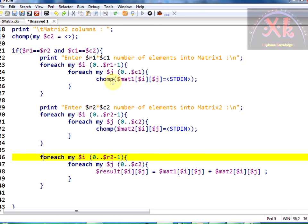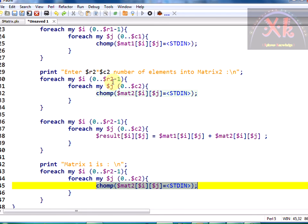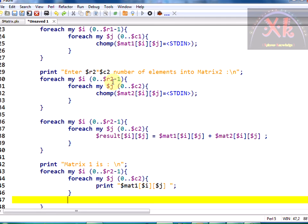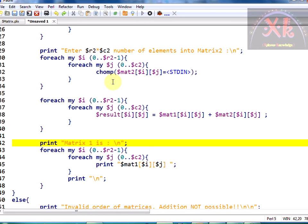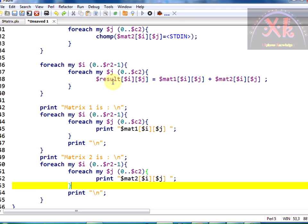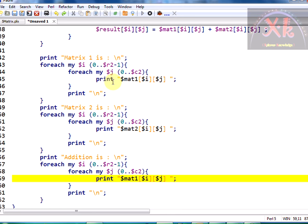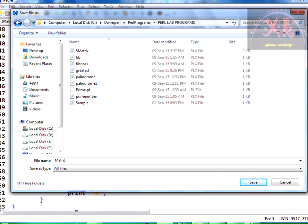I want to display matrix one, matrix two, and the result in matrix format, so I am copying the looping part again. Inside the loop, I print dollar matrix one of i and j with a space using a semicolon to suppress newline. After the inner loop I print a newline slash n to move the cursor to the next line. The same is repeated for matrix two and the result. Let us save the program as matrix-addition.plx.